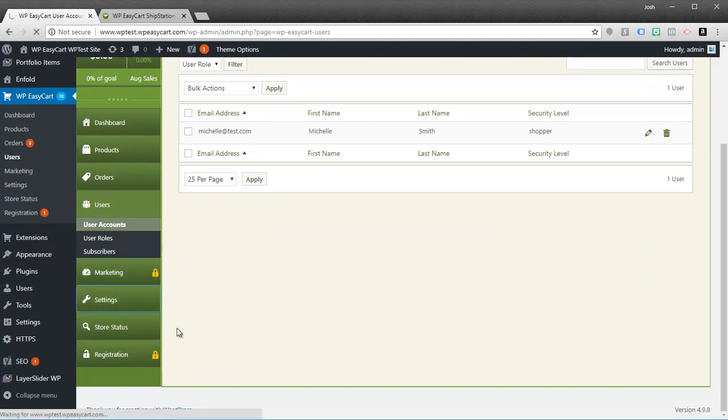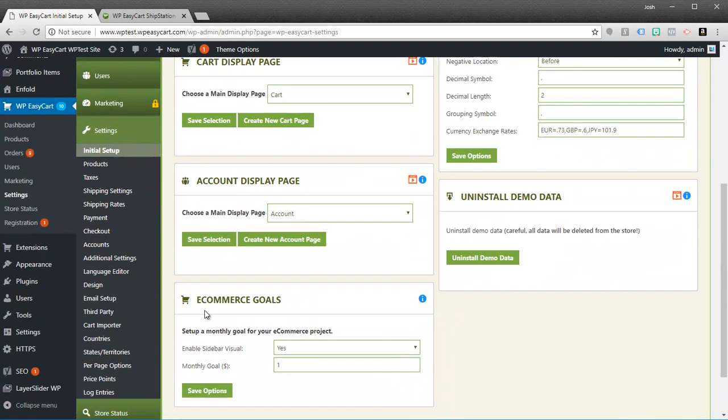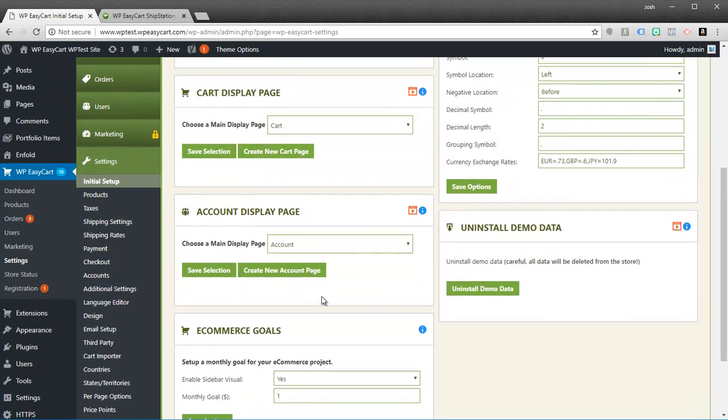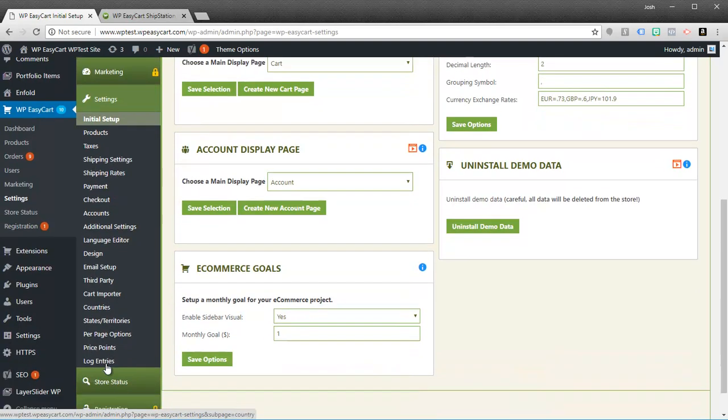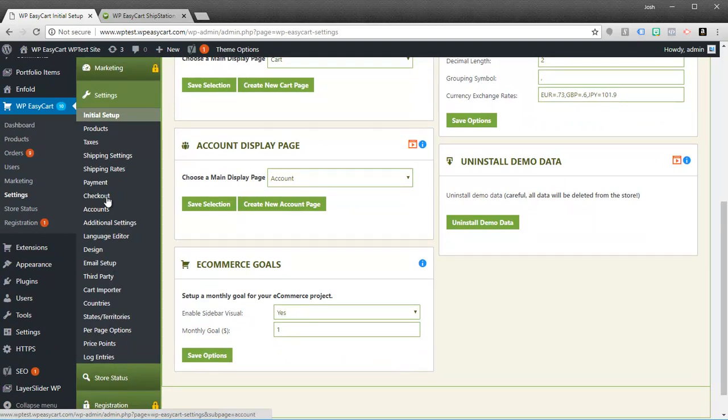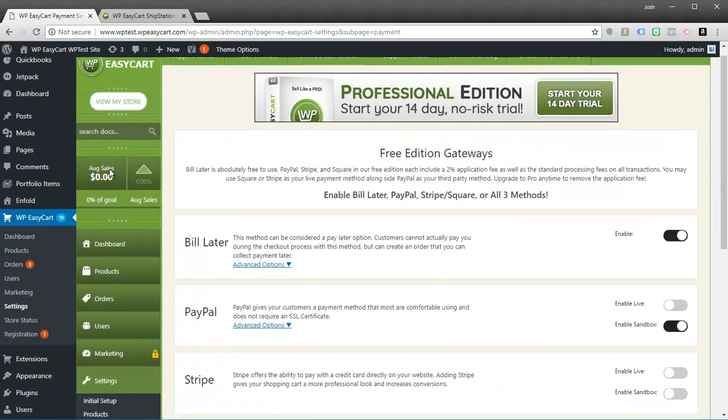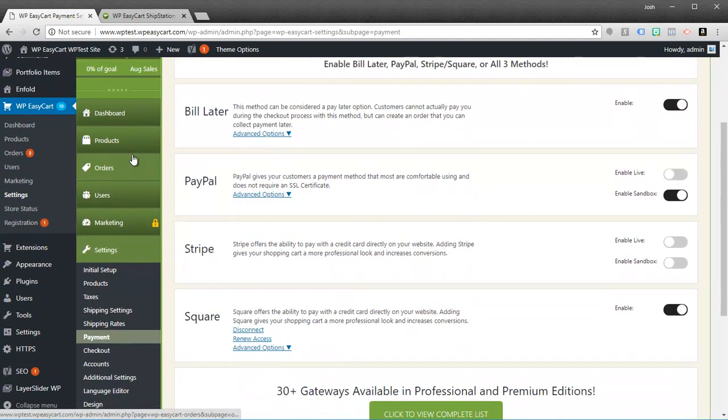But you'll also be able to look through our settings as a free user and you'll notice that you have a ton of settings and options available to you. Everything from most of our shipping, our live shipping rates will be locked away for pro and premium, but most of our settings through here are going to be accessible. One of the key differences between the free and the professional or premium is our payment gateways.